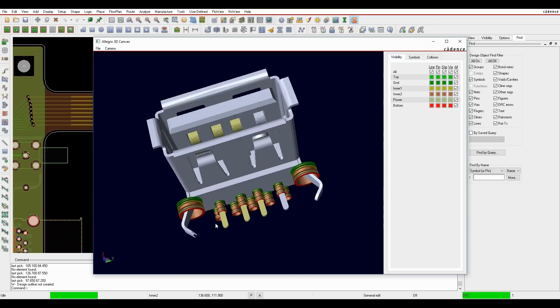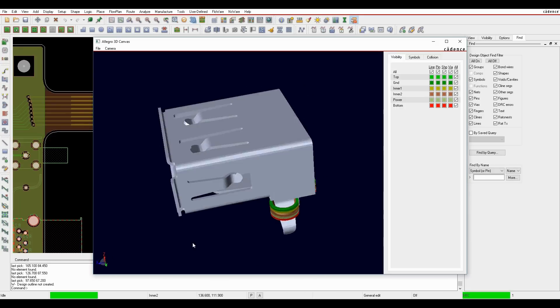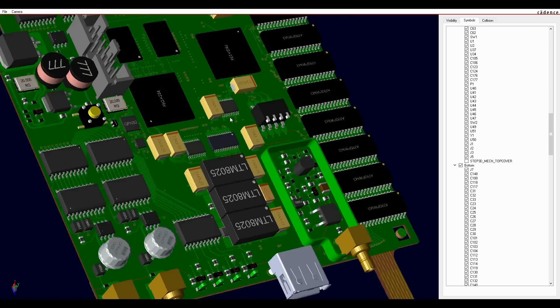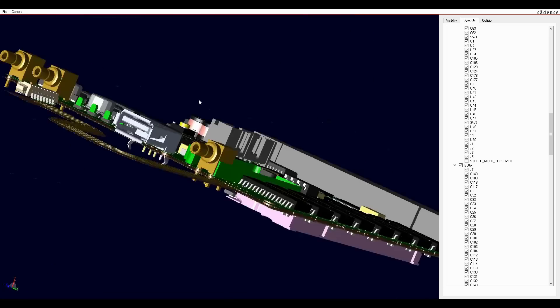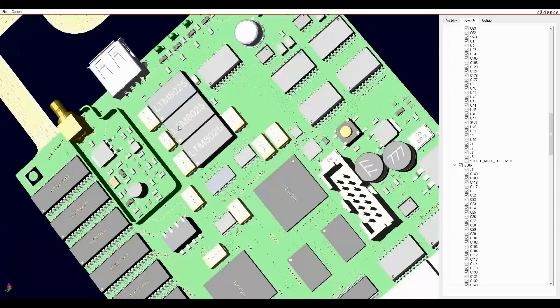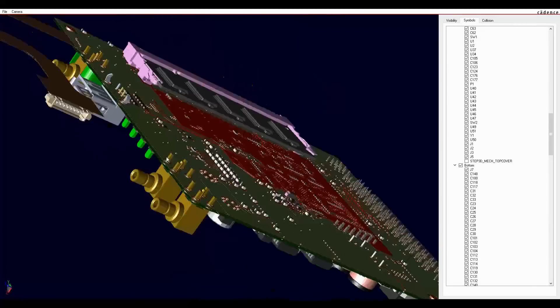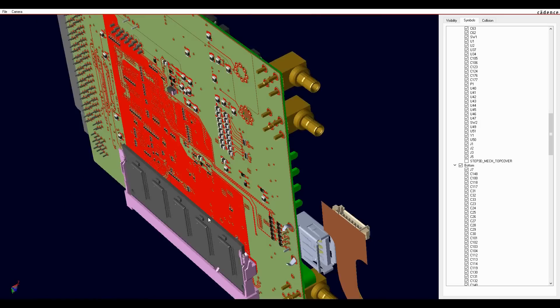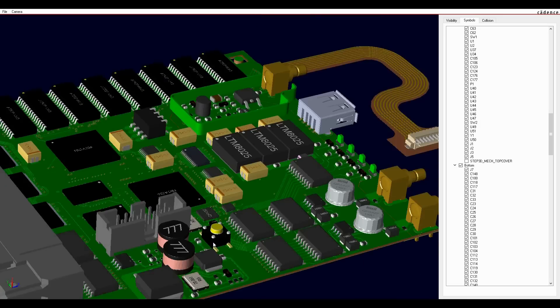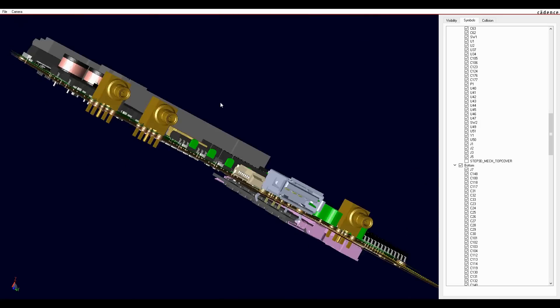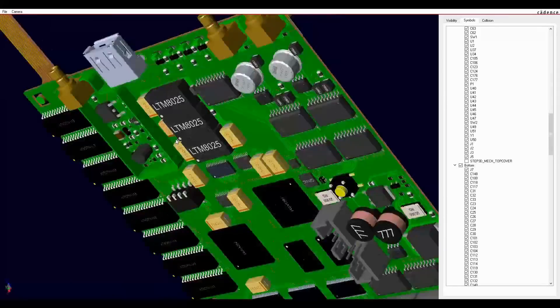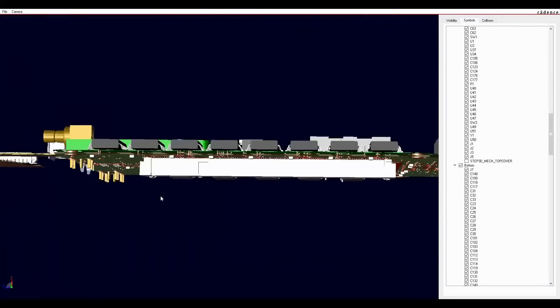You also get the component render for individual part inspection. The Cadence STEP 3D tool is found in all levels of the Orcad and Allegro PCB editor. It also exports to all major mechanical CAD tools in STEP format.